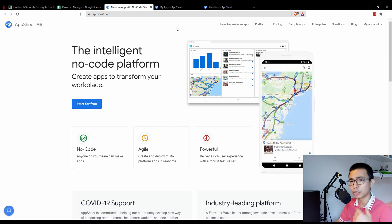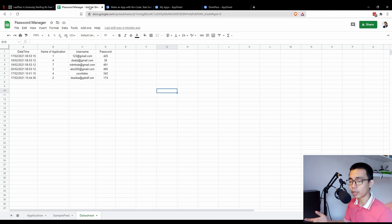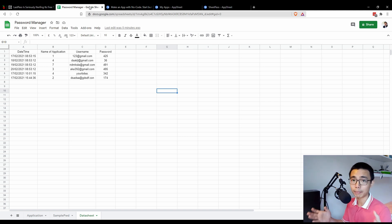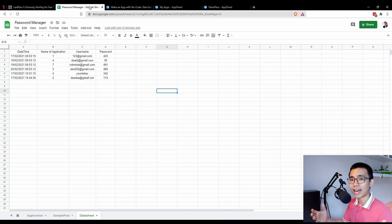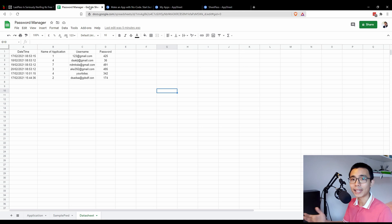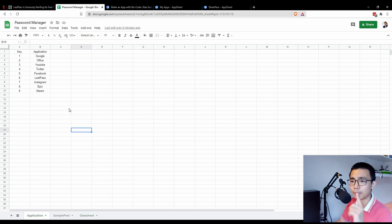I'm going to call my password manager SheetPass, because it's based on Google Sheets. I'll be storing and retrieving my data from Google Sheets, using it as my main database or data server. So the first thing you need to do is build a Google Sheet with three tabs.